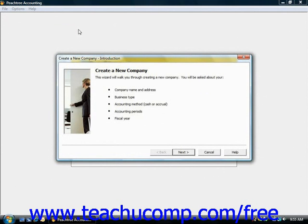The information collected during this process will include your basic company information, which accounts you need to have in your company's chart of accounts, your accounting method, the posting method used within Peachtree to post transactions, your default accounting periods, and your company file's other default values. For each screen of the new company wizard, you enter information and then answer necessary questions within each screen, and then click the Next button to continue to the next screen.